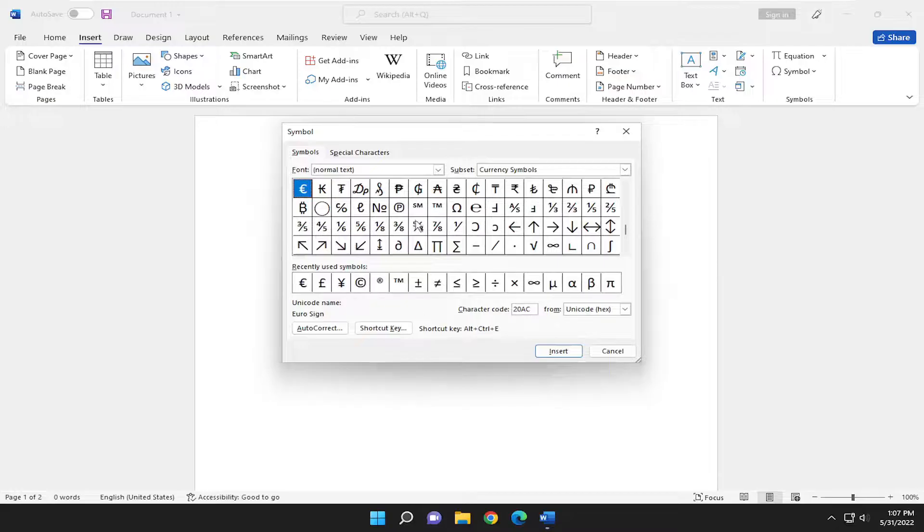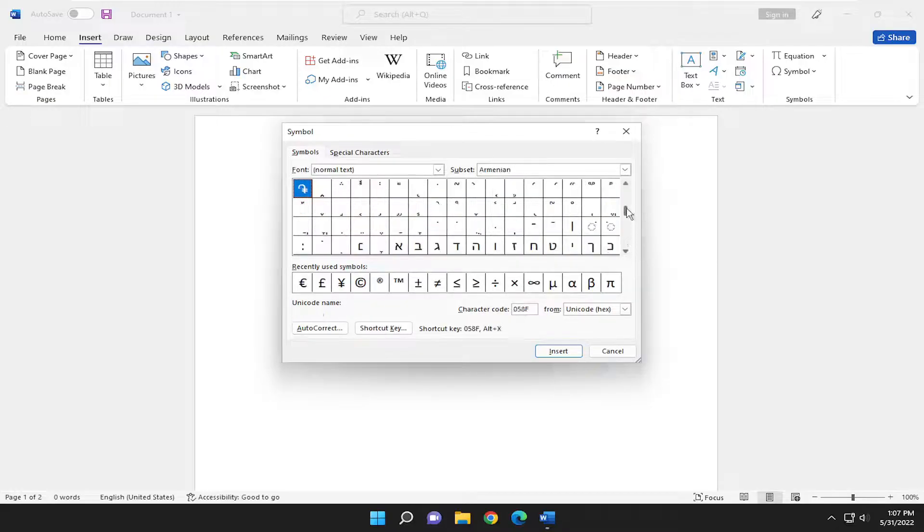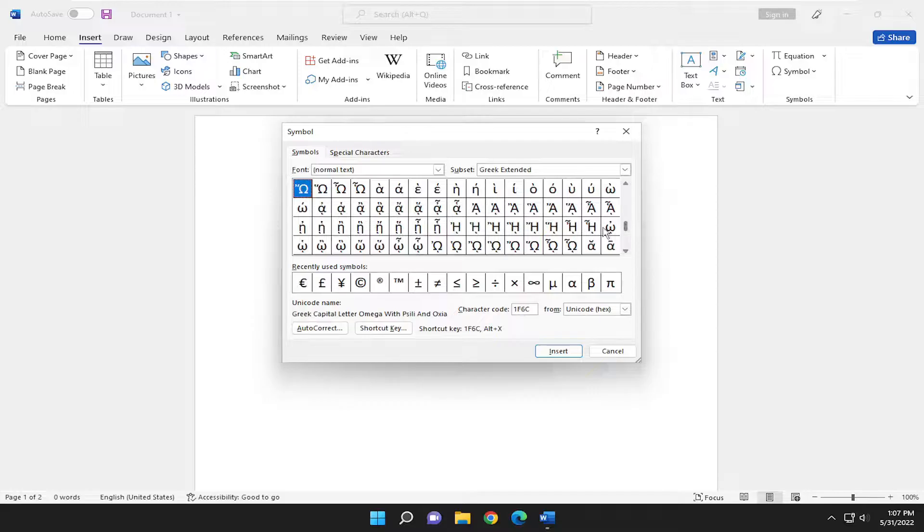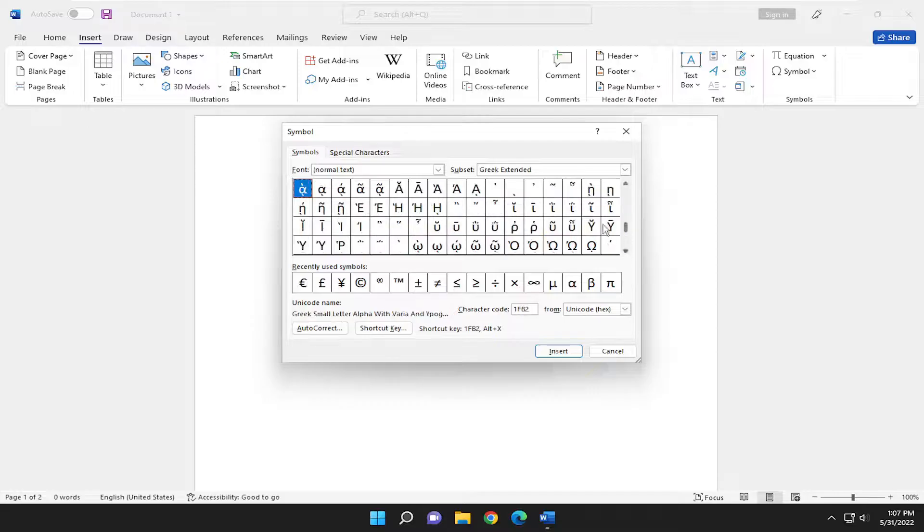And you can go ahead and search through the various symbols that are included in Microsoft Office and locate the symbol you're looking for. Pretty straightforward process.